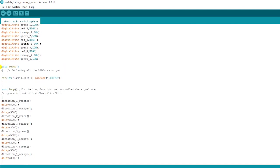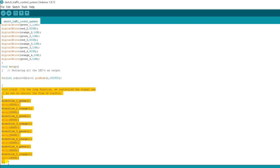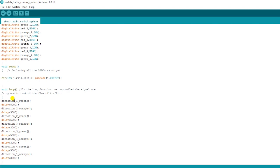We also have direction 4 orange, direction 4 green, and direction 1 orange functions. After that, we defined a void setup function, since we are taking output from LEDs. Then we defined a loop in which the traffic control system cycle repeats — calling direction 1 green, then a 5-second delay, direction 2 orange, then a 3-second delay, direction 2 green, and so on.